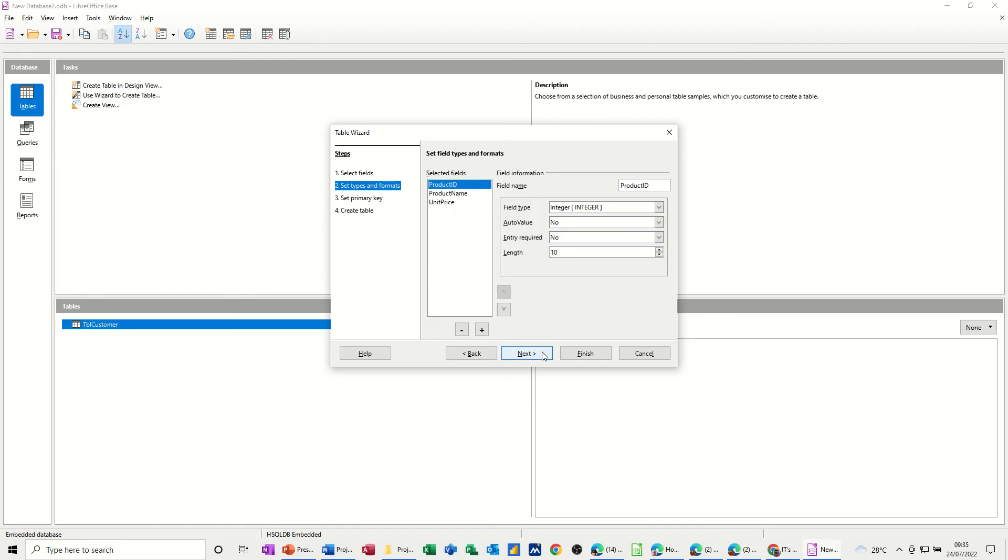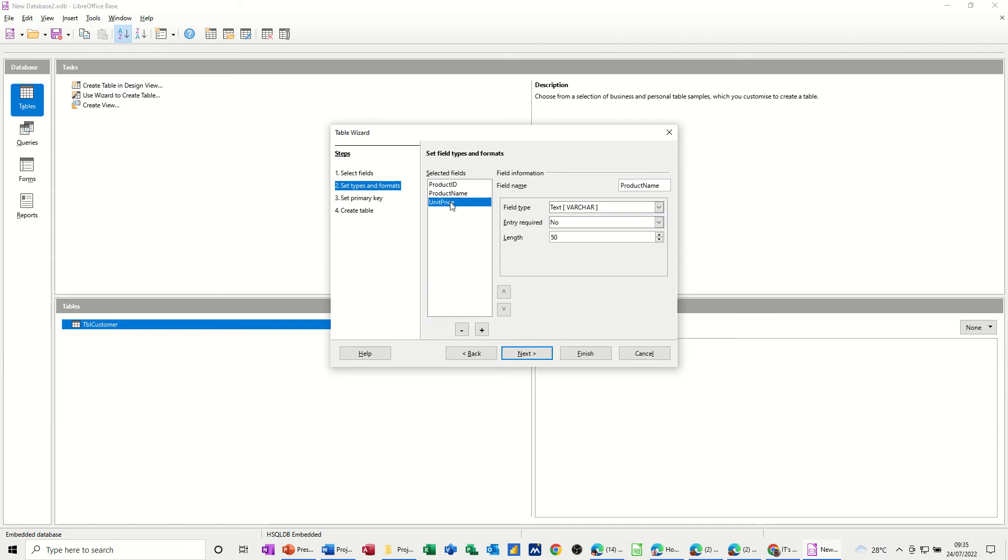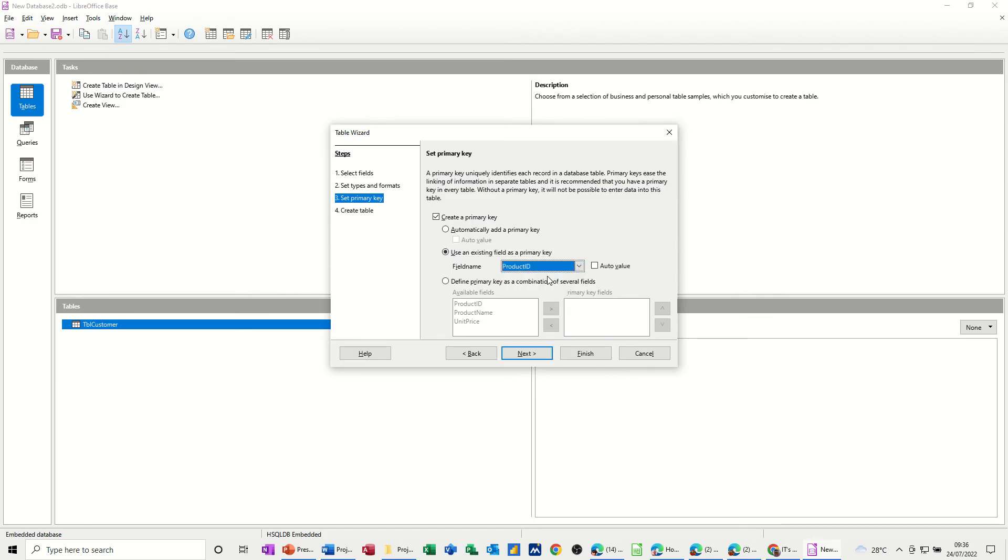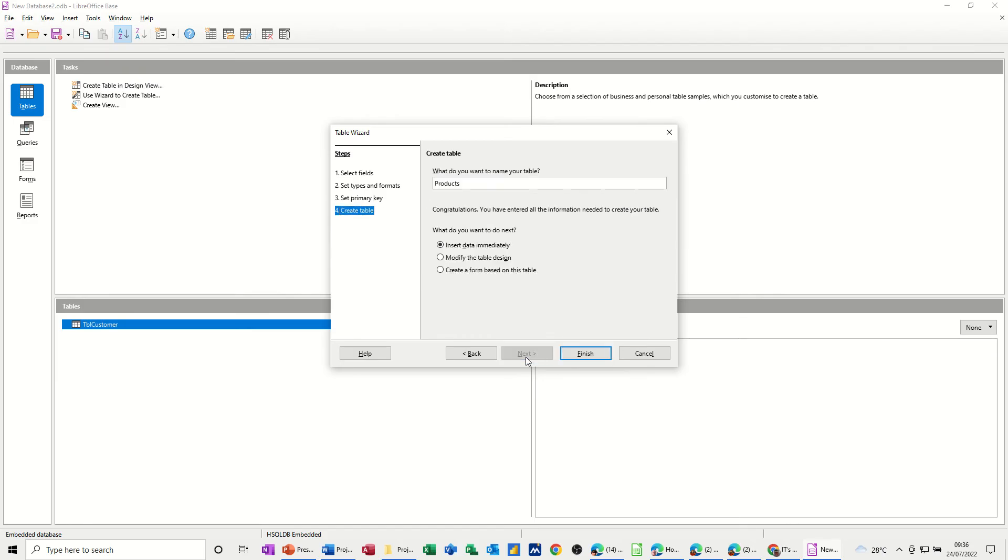Go next. So now it's saying what type, data type do you want. So as you click on each of these, it's picked up the type for you already. So that's good. That's going to be the primary key. Next. So you've got create a primary key, and then use an existing field. So that's where I'm going to select that product ID as the primary key. Next. And I want to call this TBL products. And then finish.